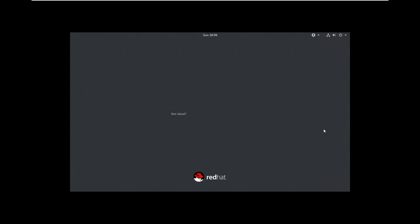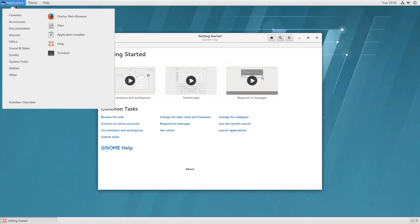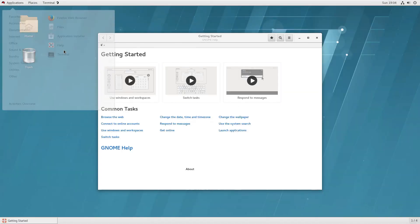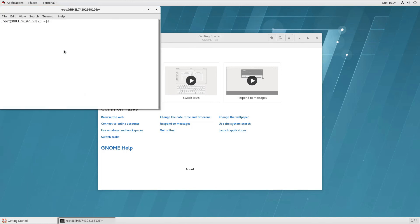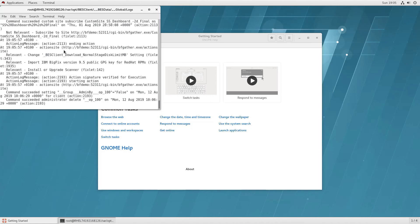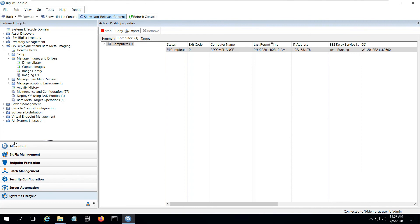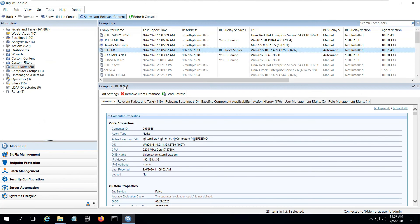At this point, the new machine is ready, and I can log into the desktop as root. From the desktop, I can navigate down to the BigFix client directory, and go to the client logs and verify that the client is talking with the BigFix server. I can also switch to the console and look in the computer view and see the new endpoint reporting in.